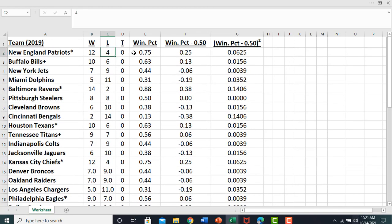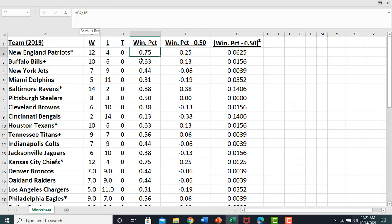The first thing we're going to do is calculate the winning percent, and the winning percent is just a number of wins. So for the New England Patriots, 12 divided by the number of games, or 16. So, 12 divided by 16 gives us 0.75, so you do that for all the teams.